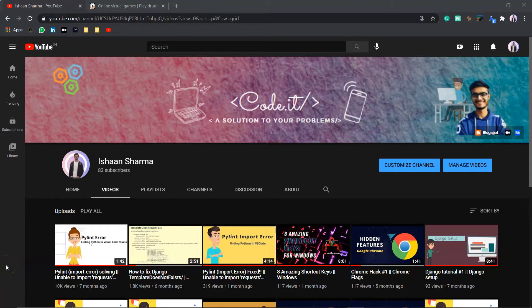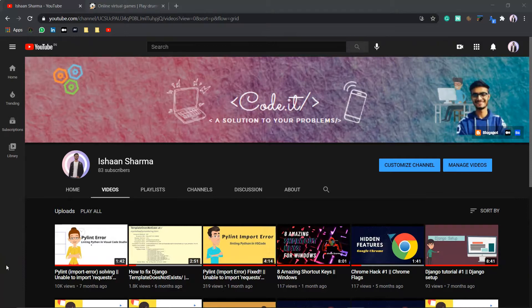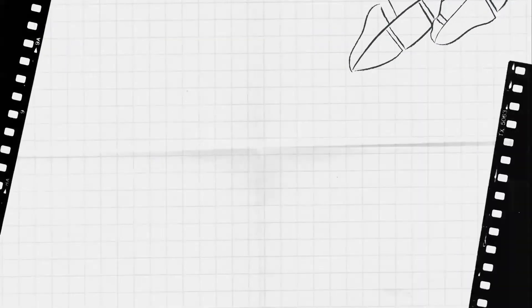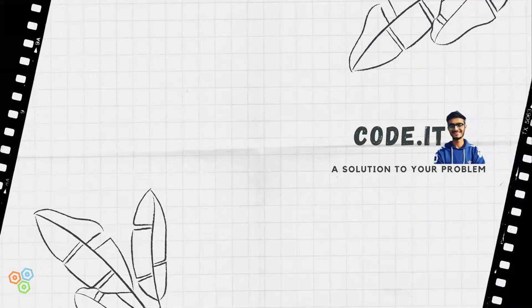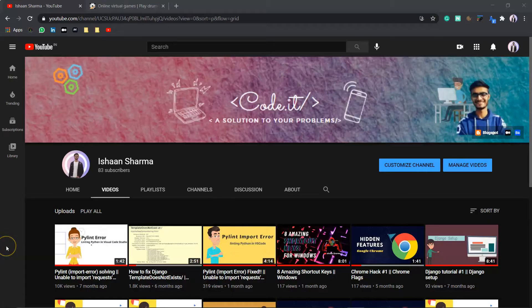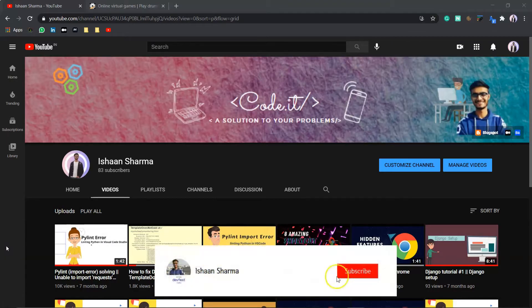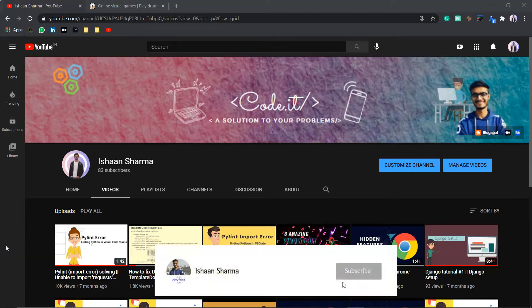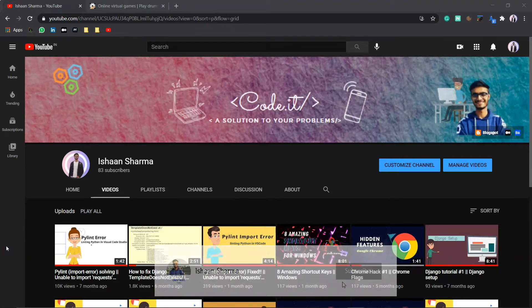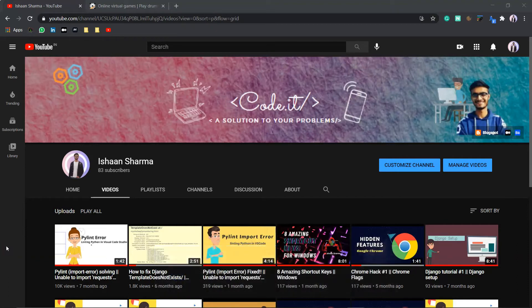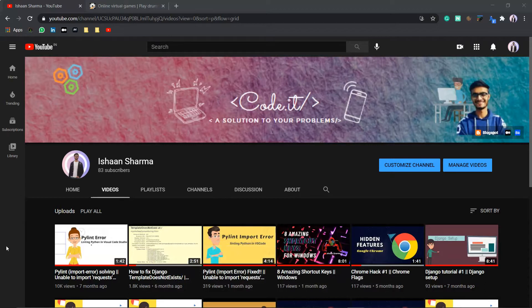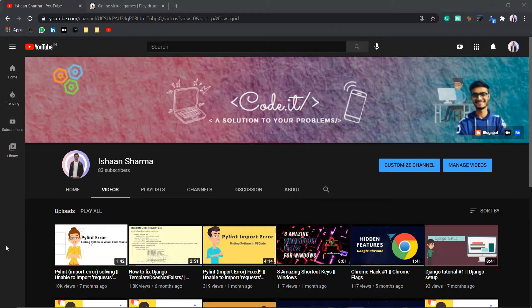Hello Techies! Welcome back to my YouTube channel Code.it, a solution to your problem. If you are new to this channel, then hit on the subscribe icon and join Code.it family. So, today in this video, I will tell you 5 amazing websites for entertainment and also websites that will ease your web surfing tasks. So, without wasting much time, let's get started.